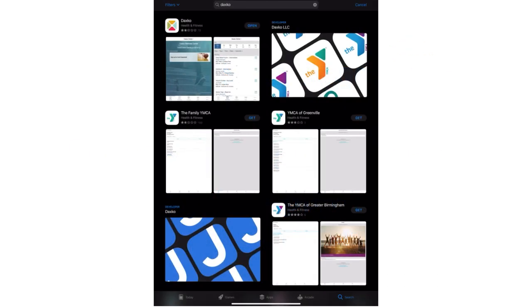Hello everyone. Today I'm going to show you how to properly set up the DAXCO app for the Tuscarawas County YMCA.